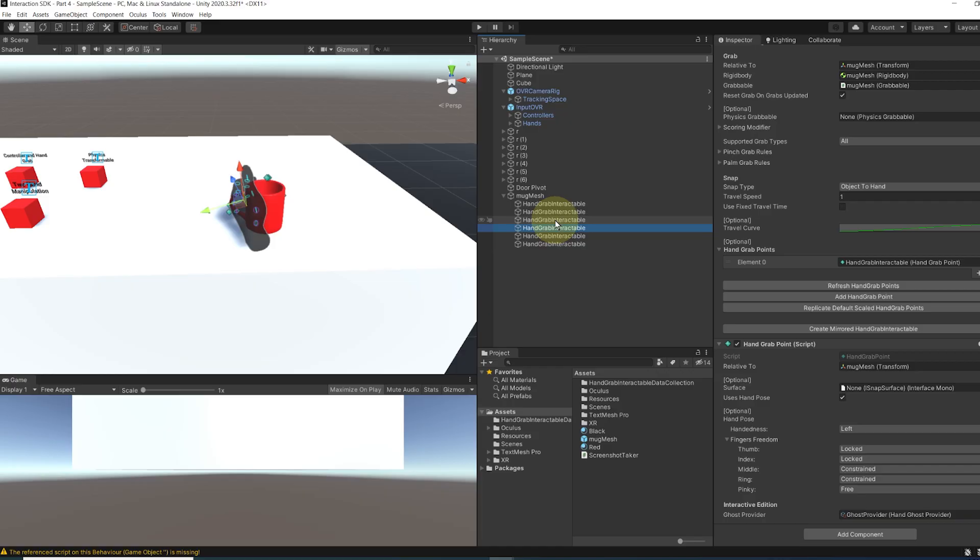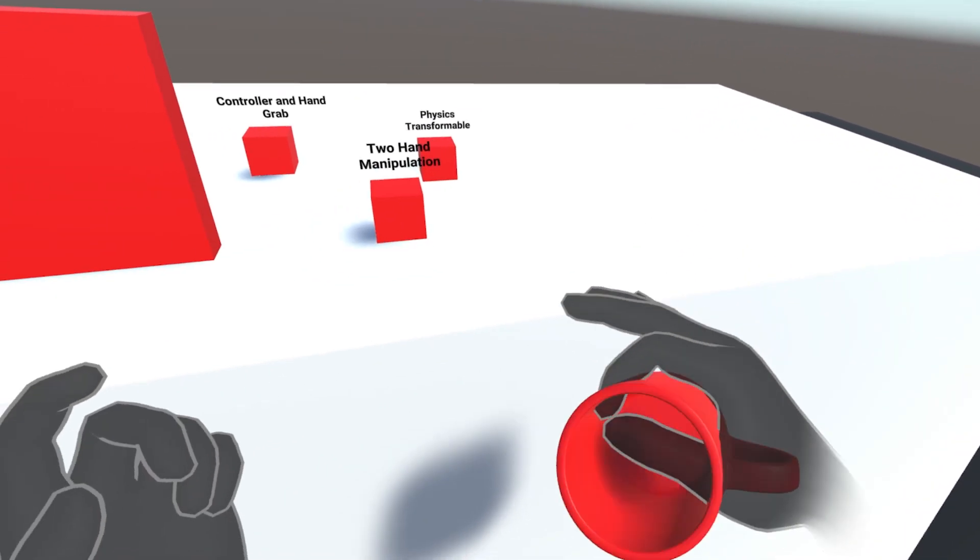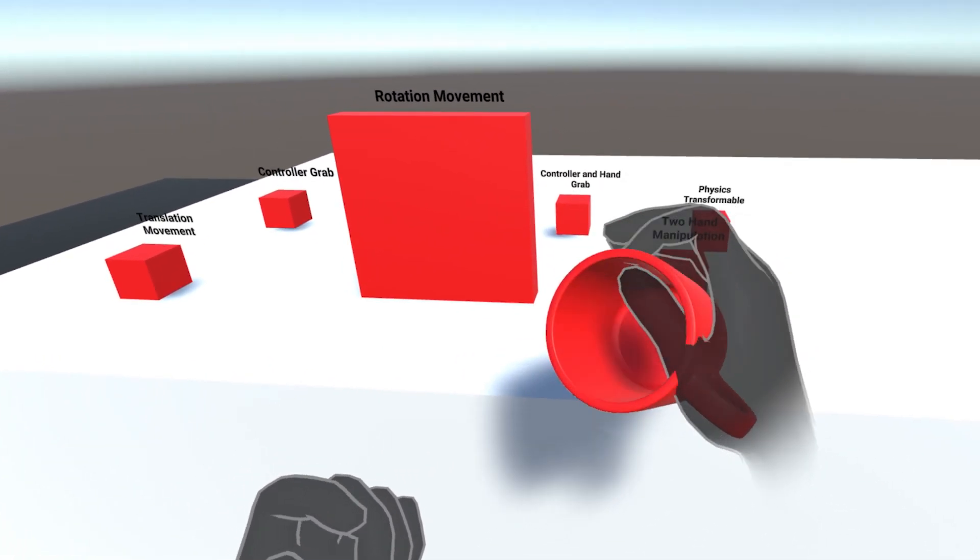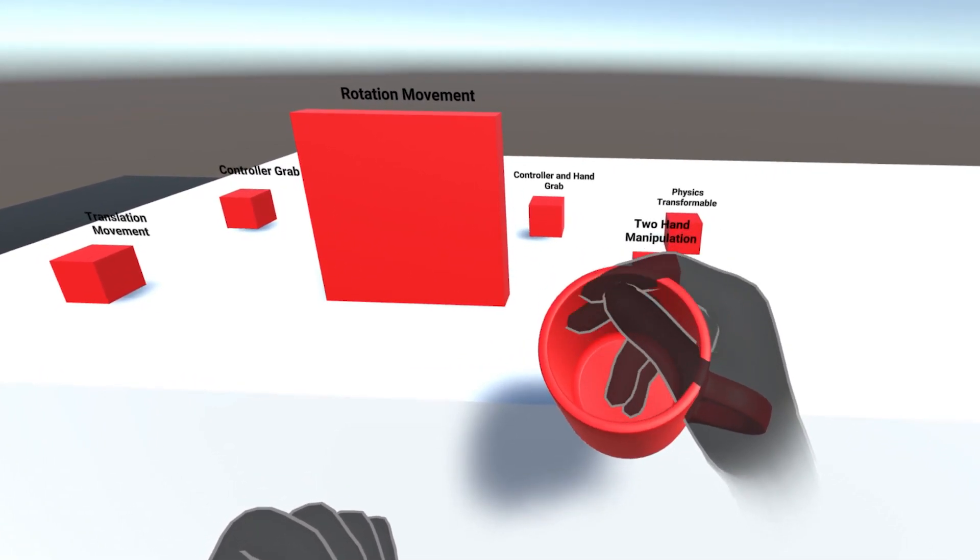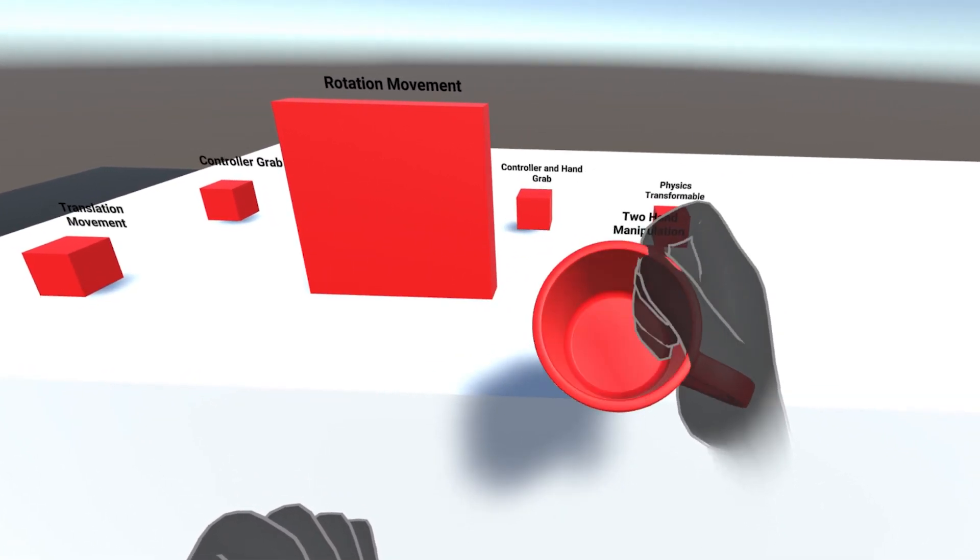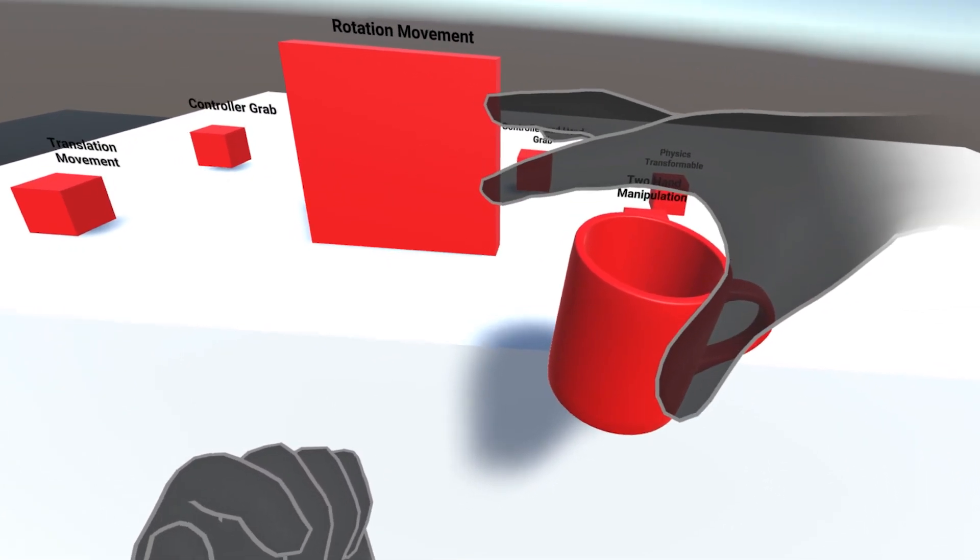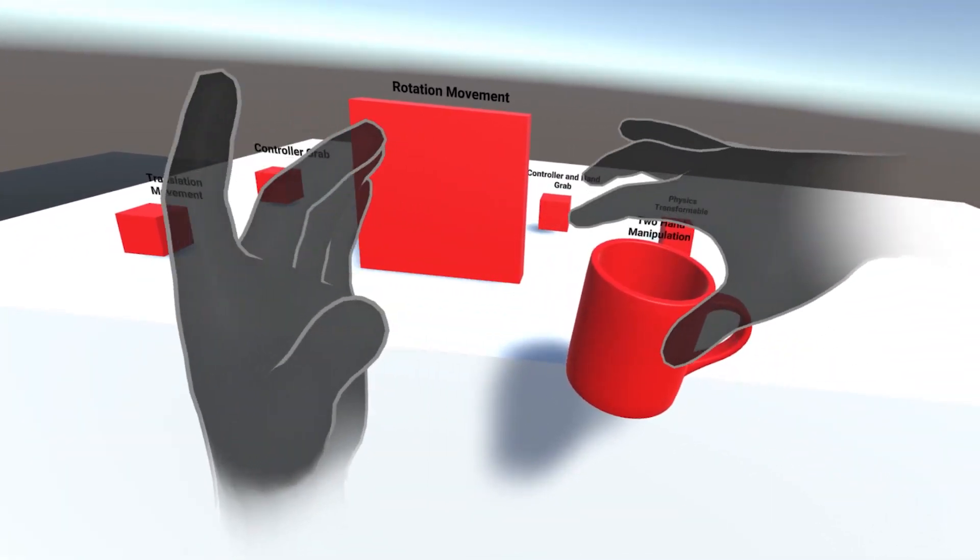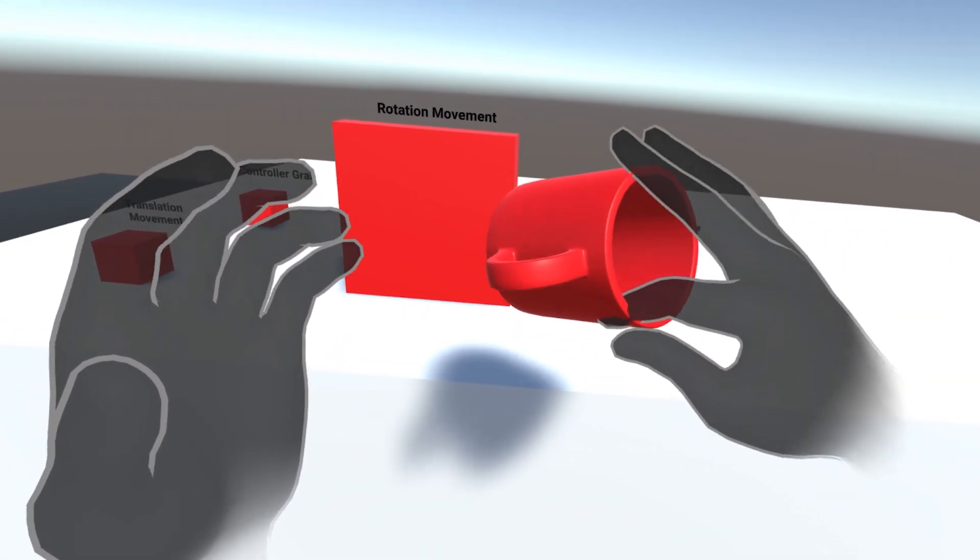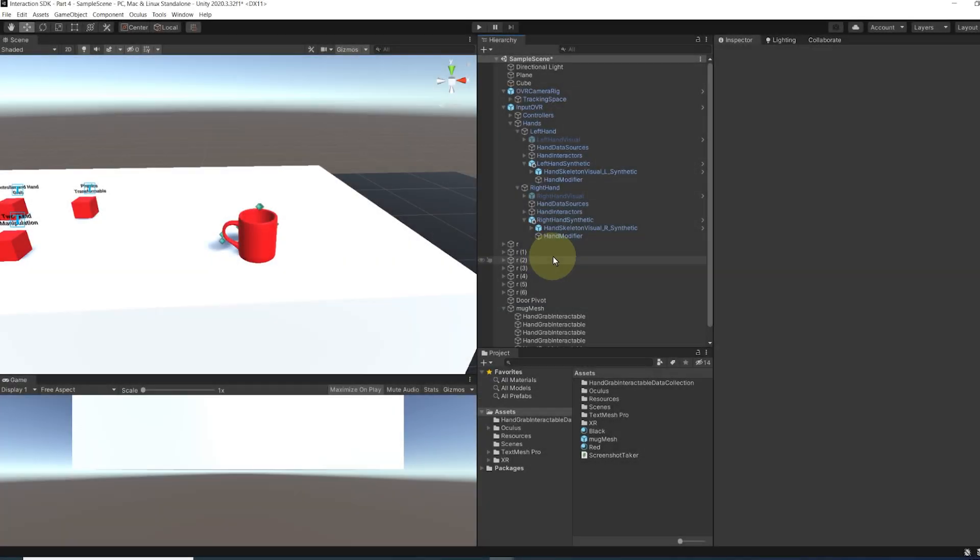If we click on play, as you can see, we can snap the mug to our hand when we grab it. But our fingers are not locked into the pose. So I believe this is a mistake in the synthetic hand from this new update and it should be fixed in a later update.